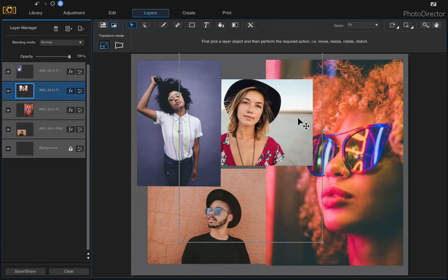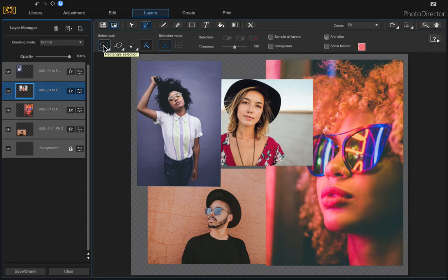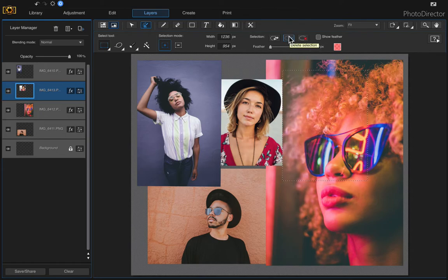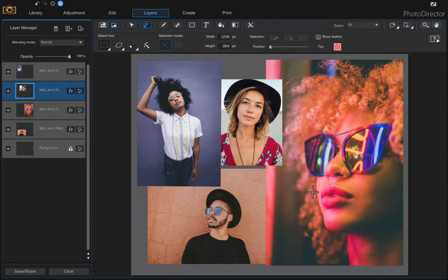If you want to crop the edge off a photo, move it over a bit and then click on it, choose the Select Area tool, use the rectangle selection, and just chop off the end of it. Click Delete Selection, then Clear Selection. That way you're not cutting too much of the other photo. That's how you add, move, and resize different photos.